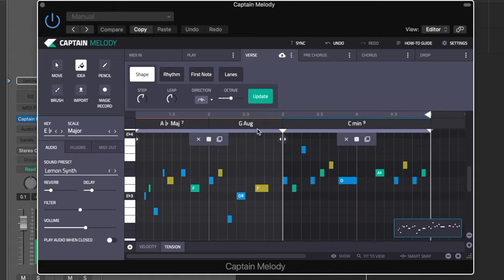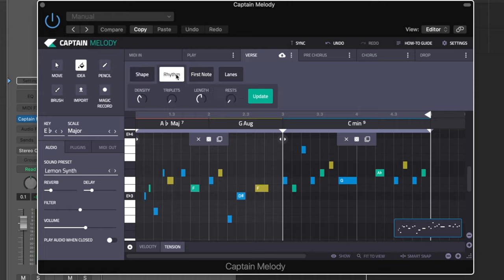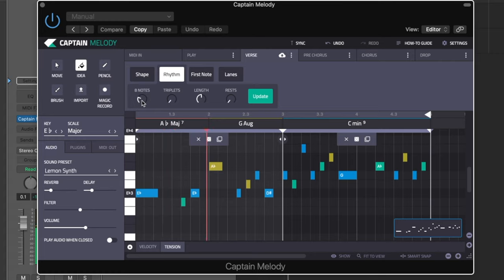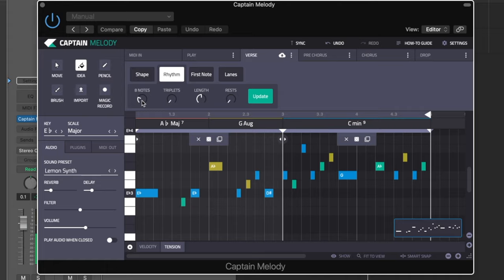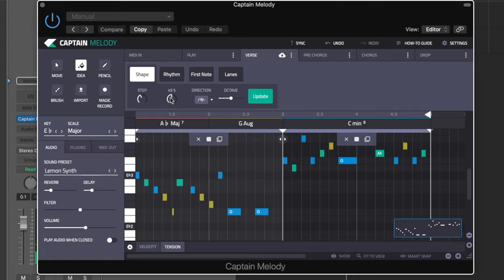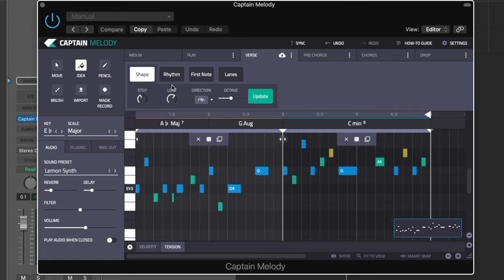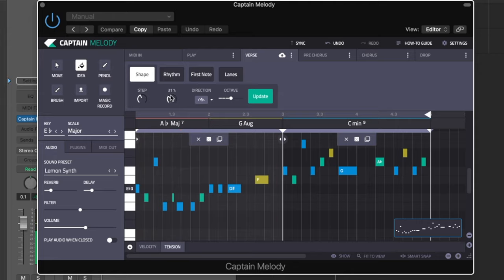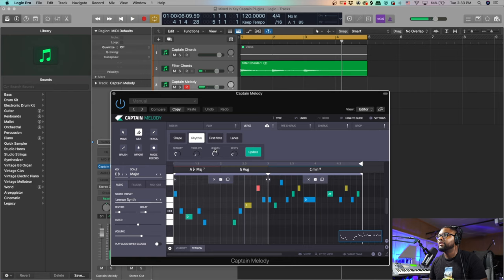That's nuts. You can control all of that - the shape, the rhythm, the first note. For this one, let's control the rhythm and all that. We got 12 notes, so let's shorten that a little bit to let's do 8 notes. You can control the leap of how far the notes are from each other. You can have the notes closer to each other and you can just mess around with this until you find the melody that you like. If you don't like it, you just hit Update.